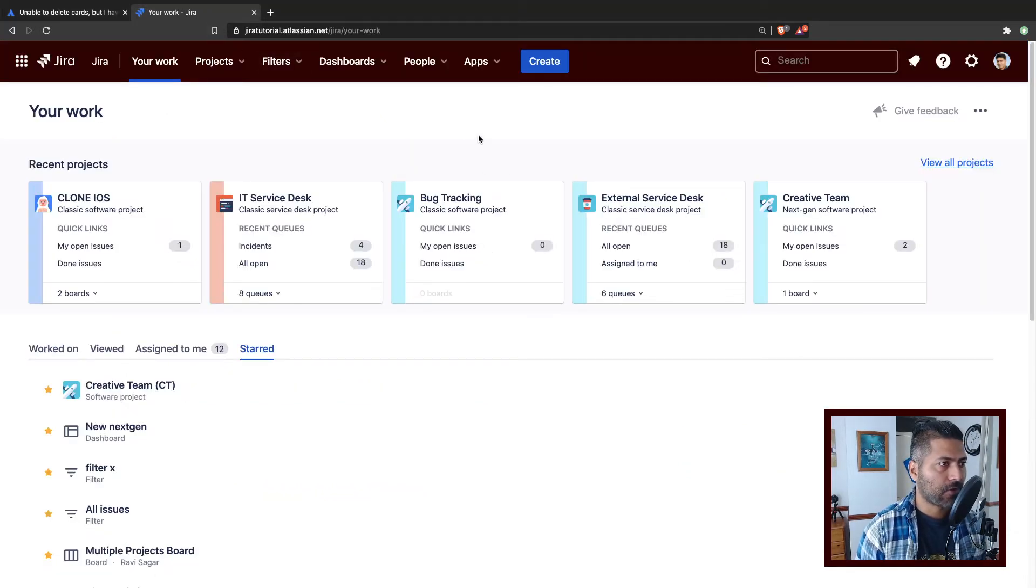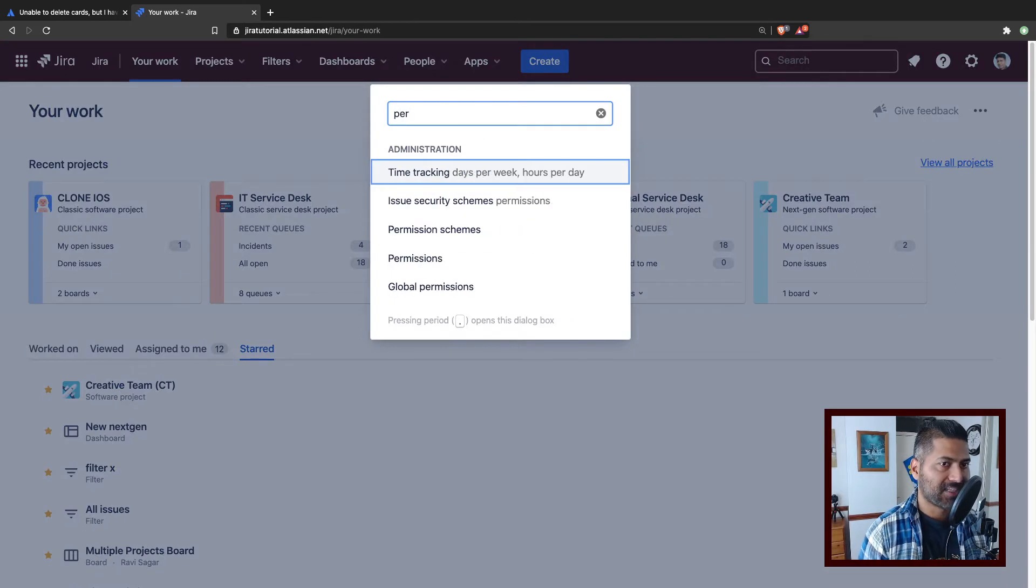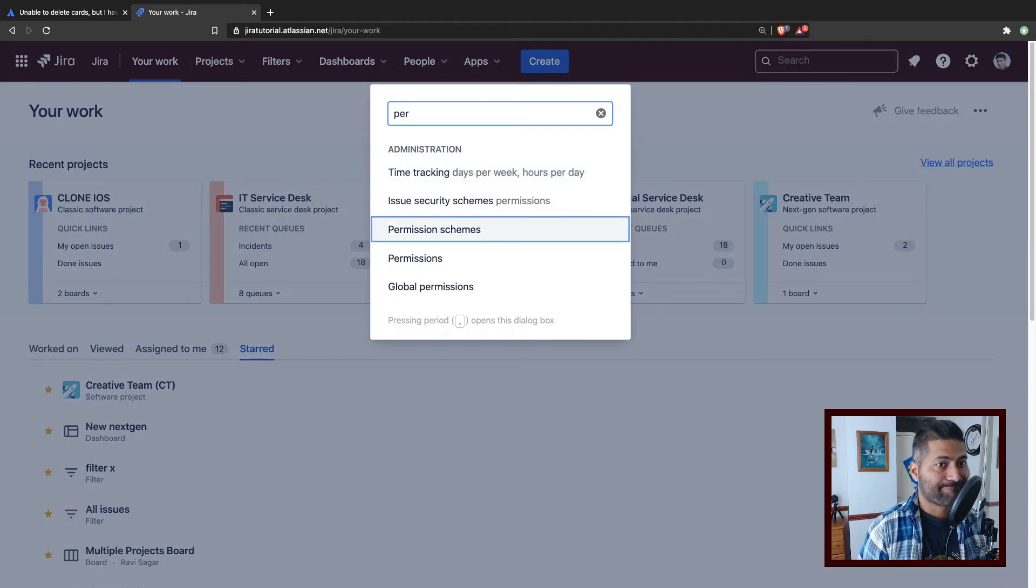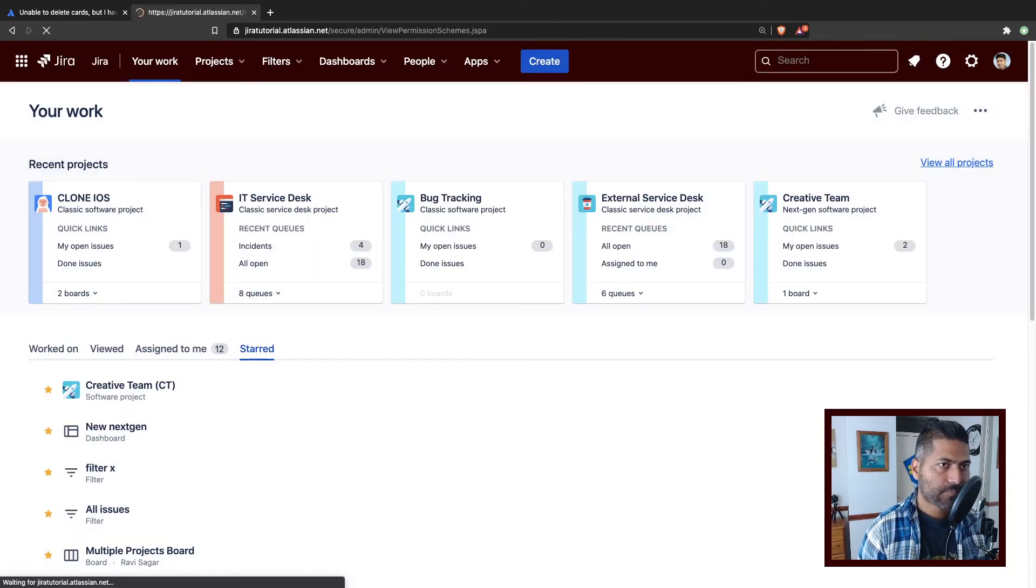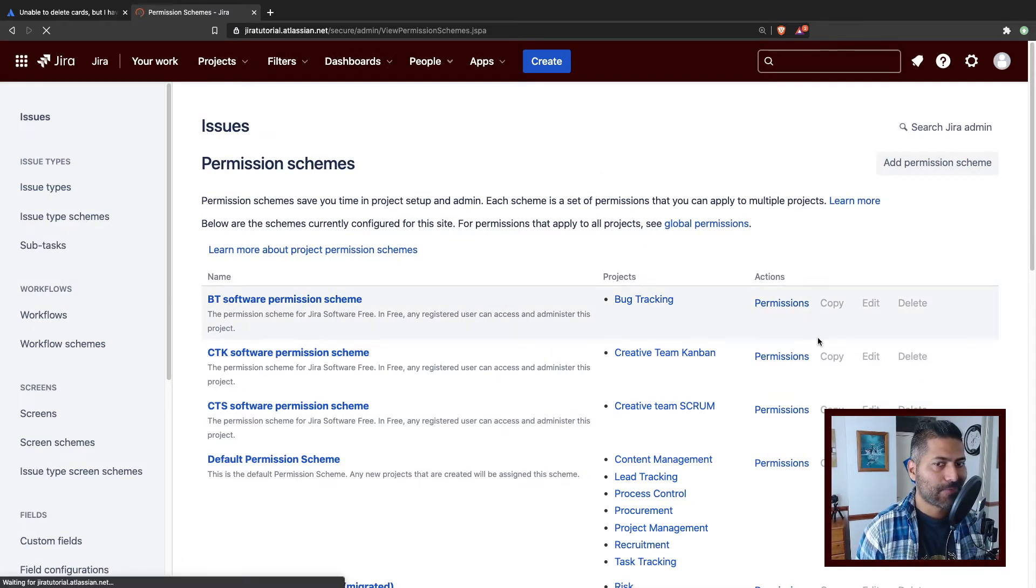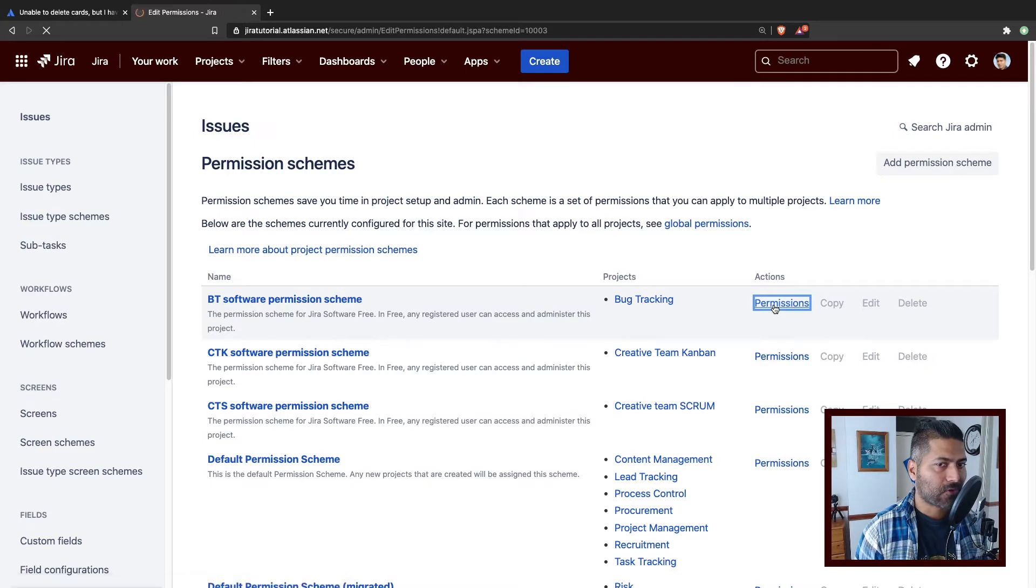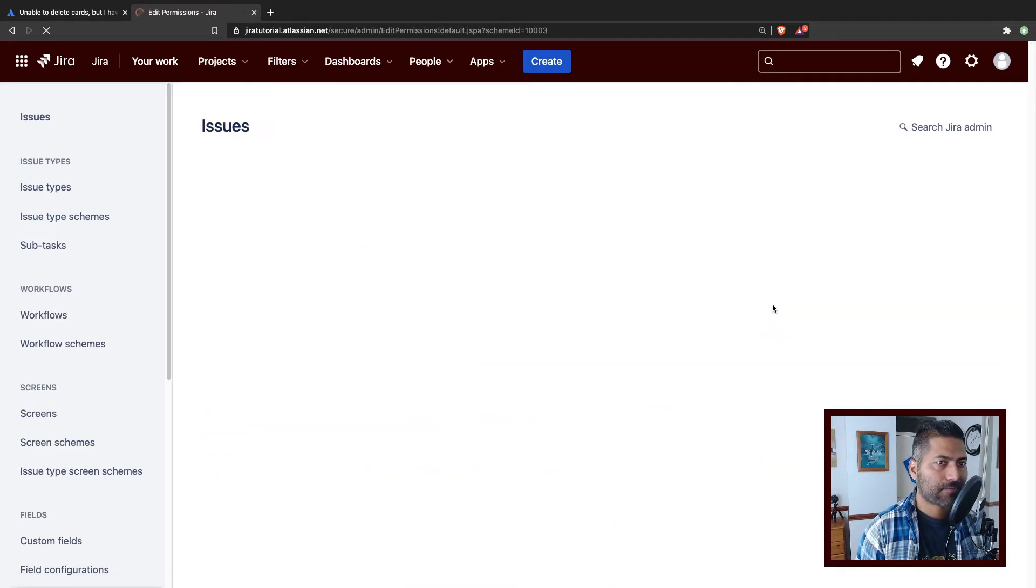Now, let me show you how it looks like if I log into my Jira instance. I'm using a free account, so I might not be able to modify it, but I can definitely show you.